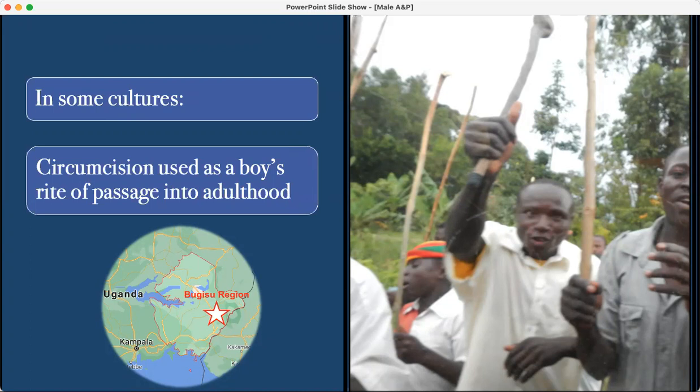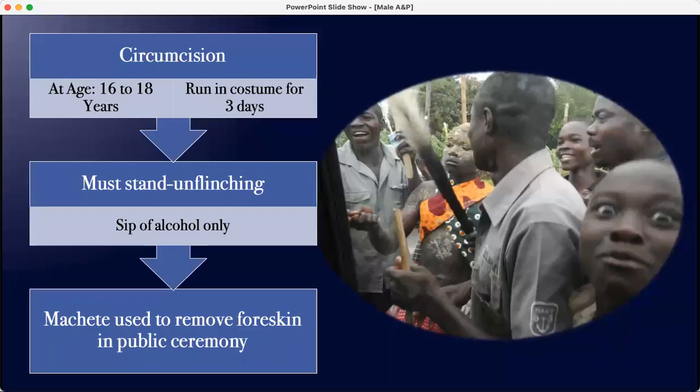In some cultures, circumcision is used as a rite of passage. This is an image I took from travel in Uganda, in the Bugisu region. Circumcision is a rite of passage, and boys are expected to show bravery through this period. The age is about 16 to 18 years of age. They run in costume, covered in mud and decorated. Then after three days of running, they give them a sip of alcohol and they have to stand unflinching while a machete or knife removes the foreskin in a public ceremony.